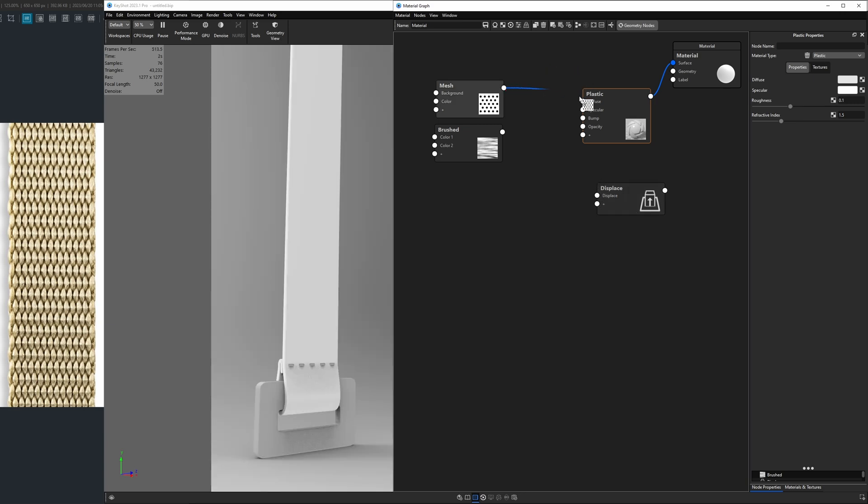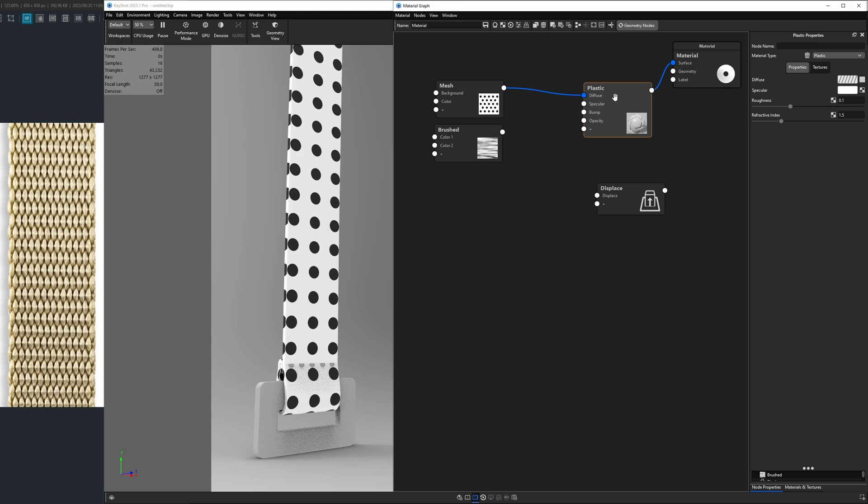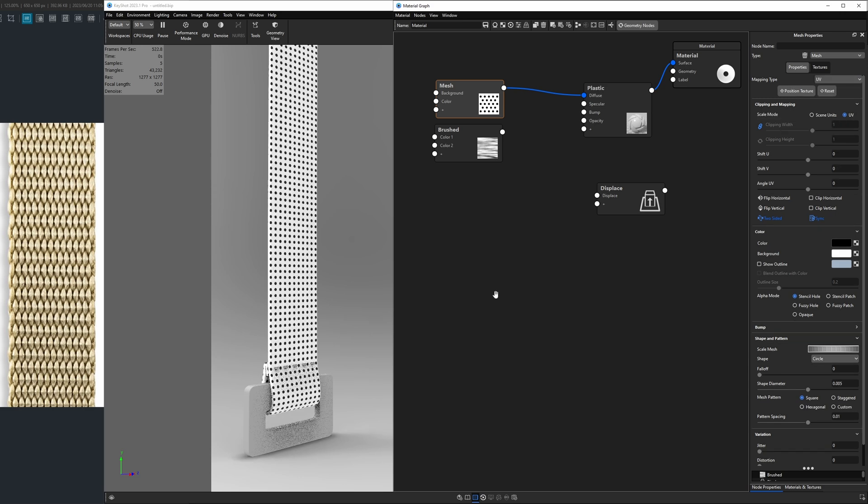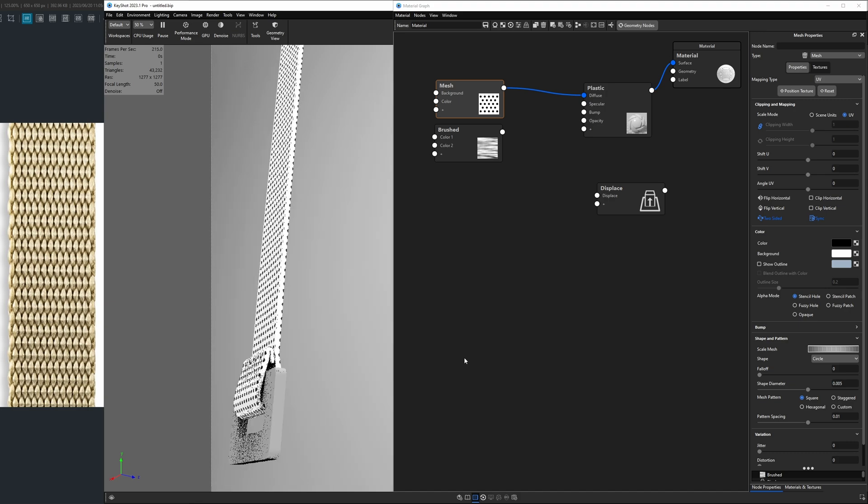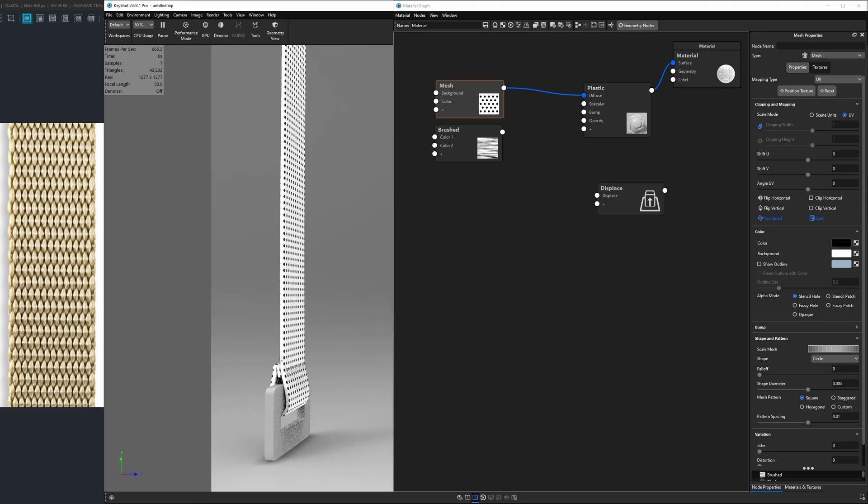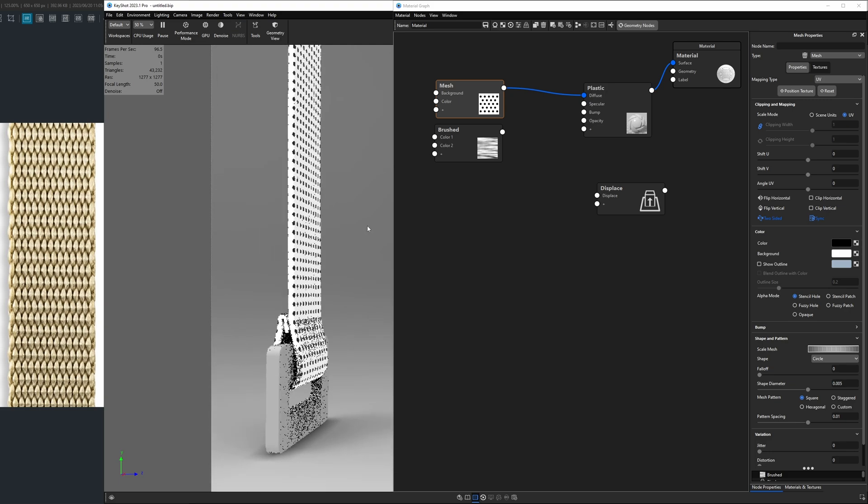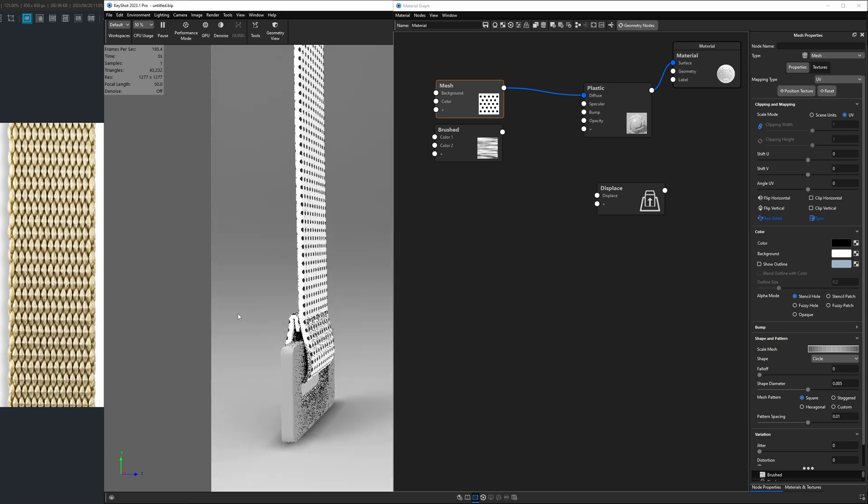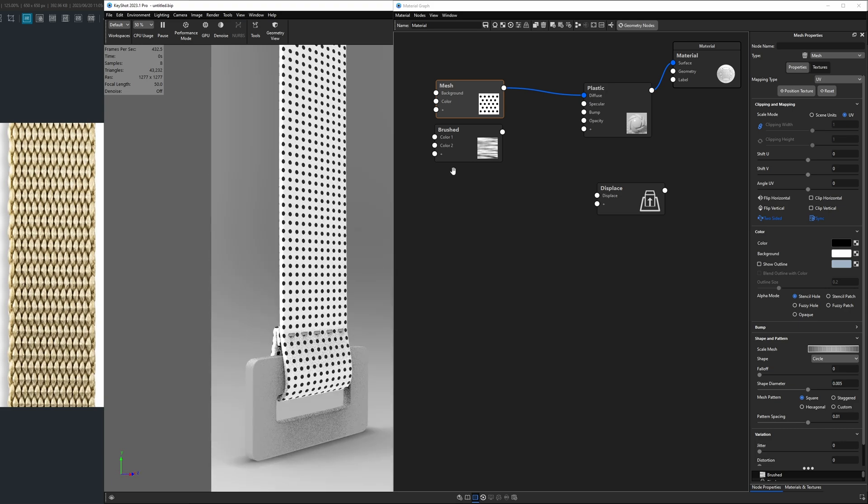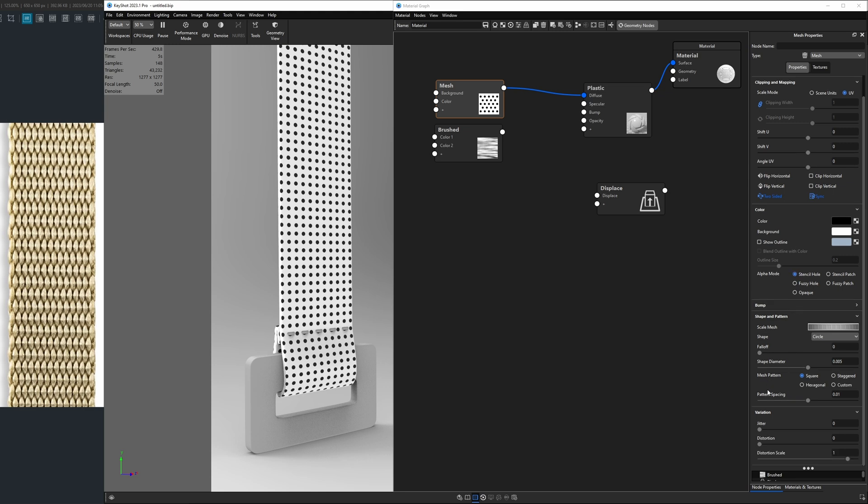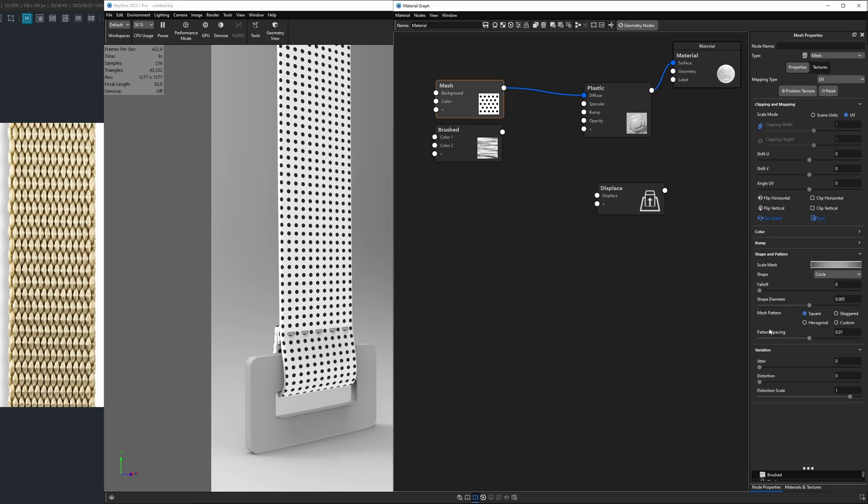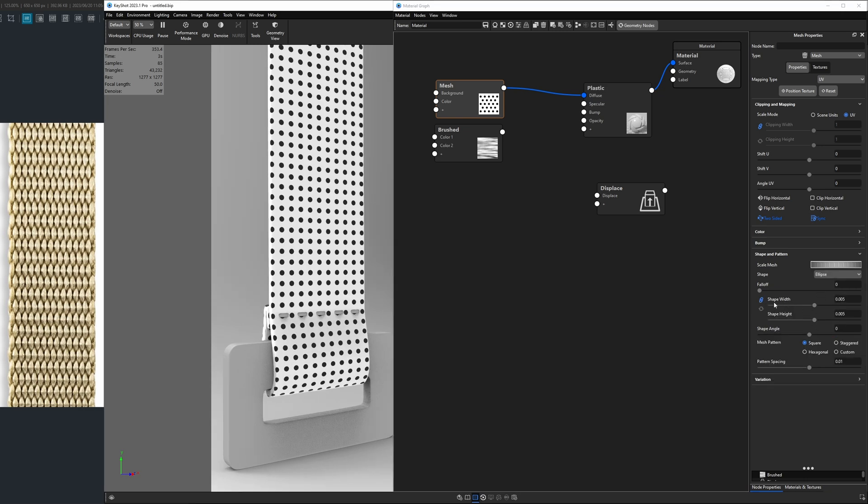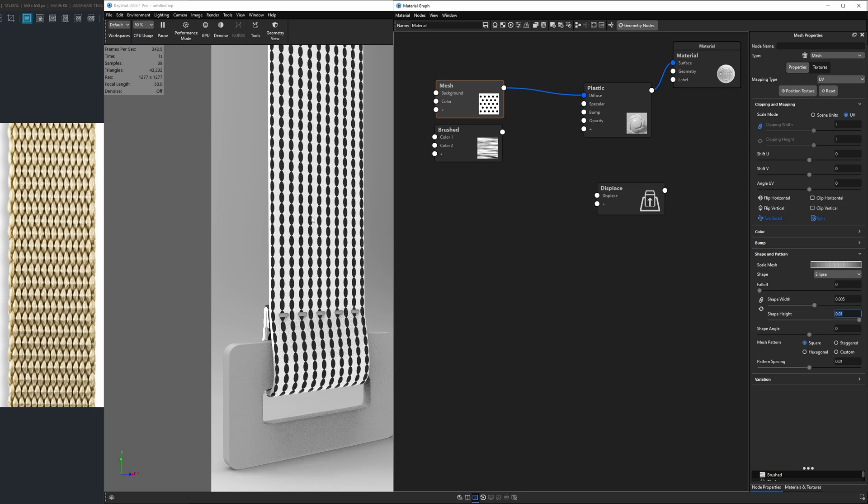Let's take our mesh and plug it into the diffuse socket on the plastic node. Now the first thing I want to do with this mesh is actually change it to a UV mapping type. This is going to allow the texture to flow across the surface of this model. The reason it's working is because I've made sure to UV unwrap this. I did model this in Blender. Next we want to adjust the circles to look more like the shapes we see on this reference photo. We're going to go down to the section called shape and pattern. If you're lost in the side panel, I don't blame you. There's a lot going on. It's under shape and pattern and we want to change it from circle to ellipse.